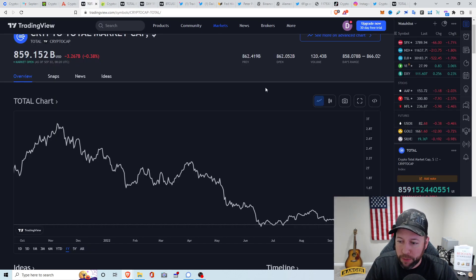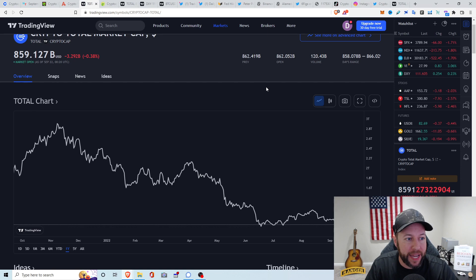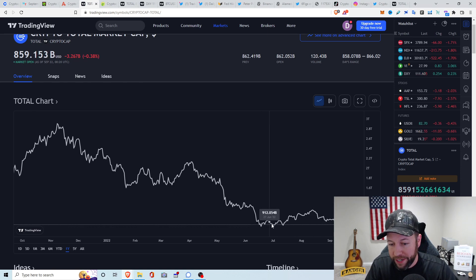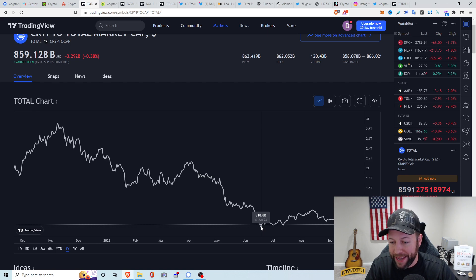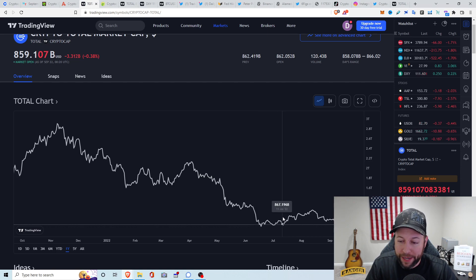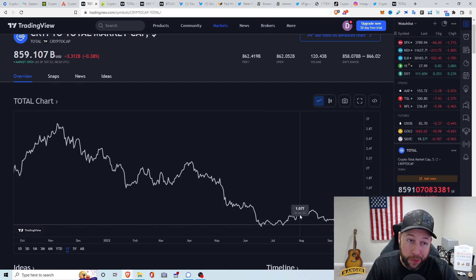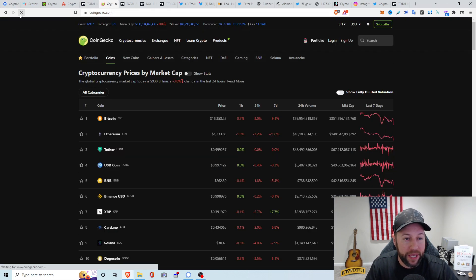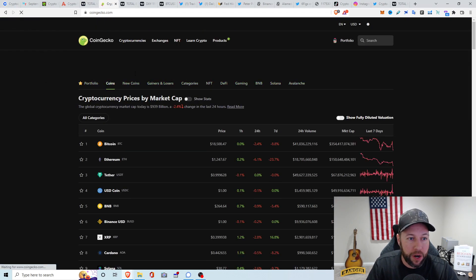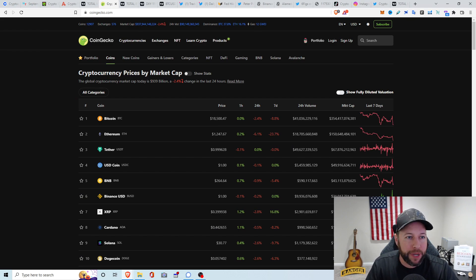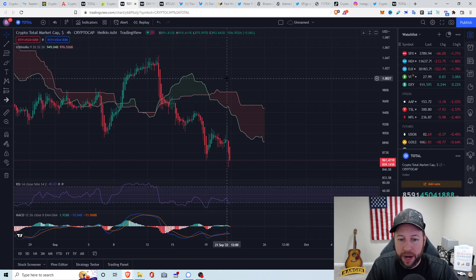Total crypto market cap, we're at about 859.12 billion. Looks like we do have a big support right here, but if we break this 818 billion-ish support line, probably could be dumped a little bit more. CoinGecko always has us a little bit higher. It's saying we're at about 937 billion, down about 2.4% the last 24 hours.